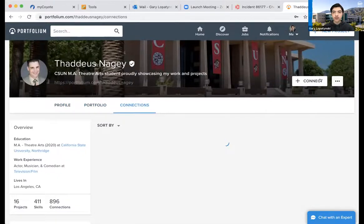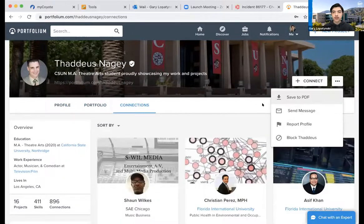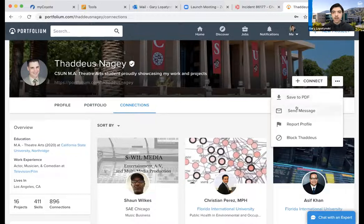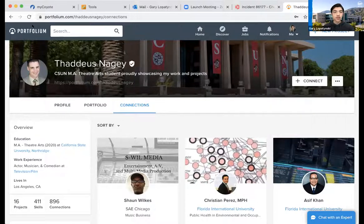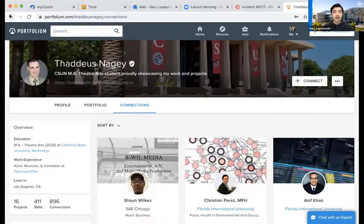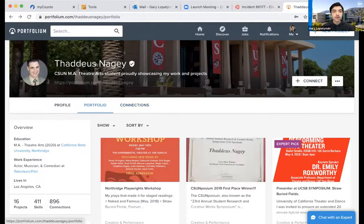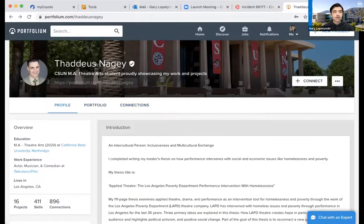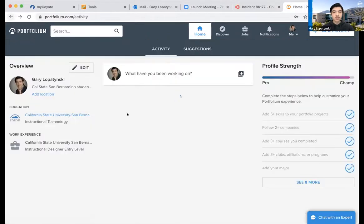You can connect with someone from their profile page. Something really amazing about Portfolium is that everything they create can be turned into a PDF. You can save as a PDF, send a message, report their profile, or block them — though generally there isn't much need for that. Let me get back to the main page.